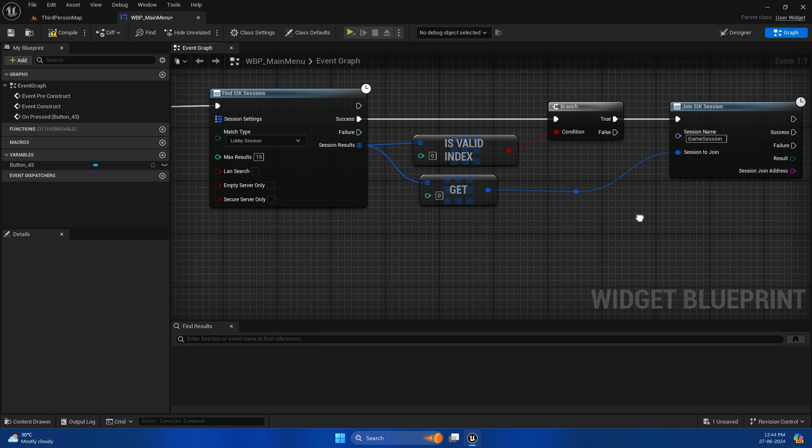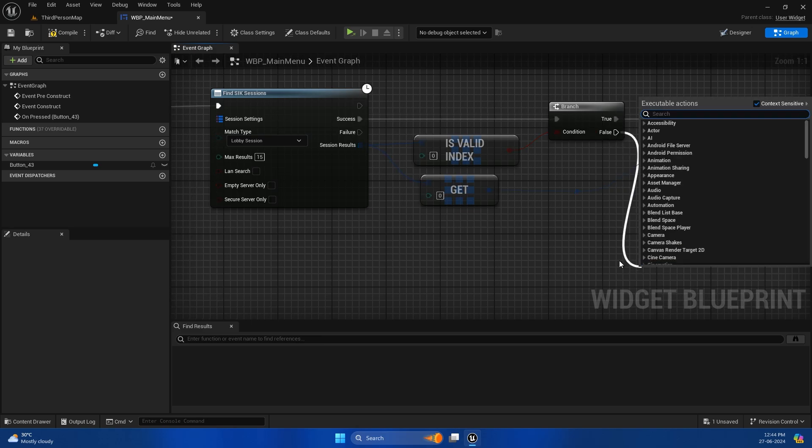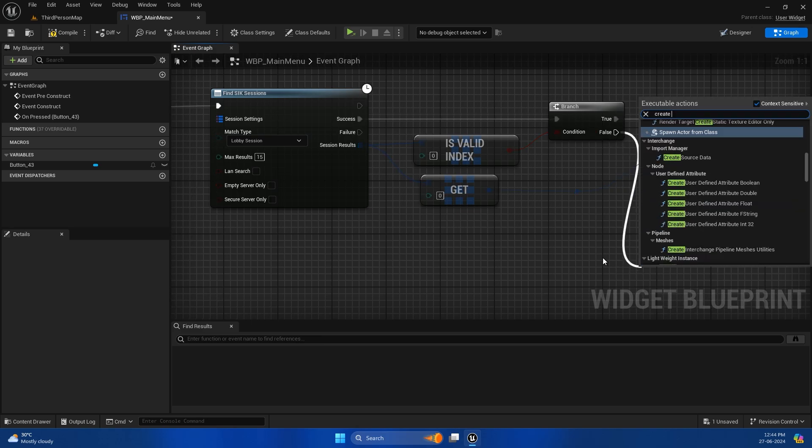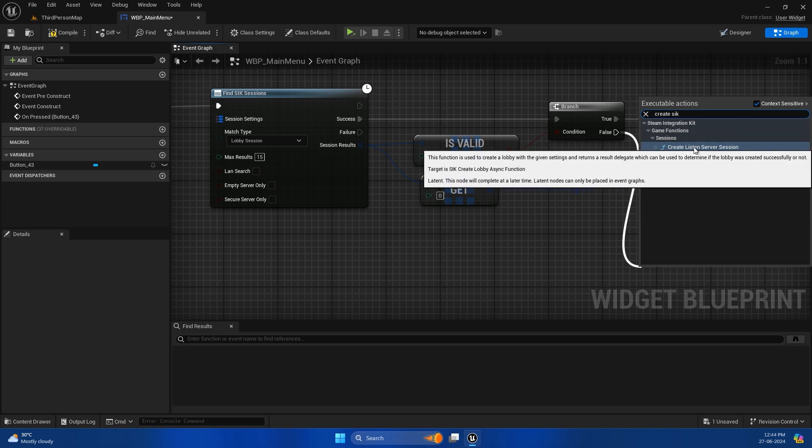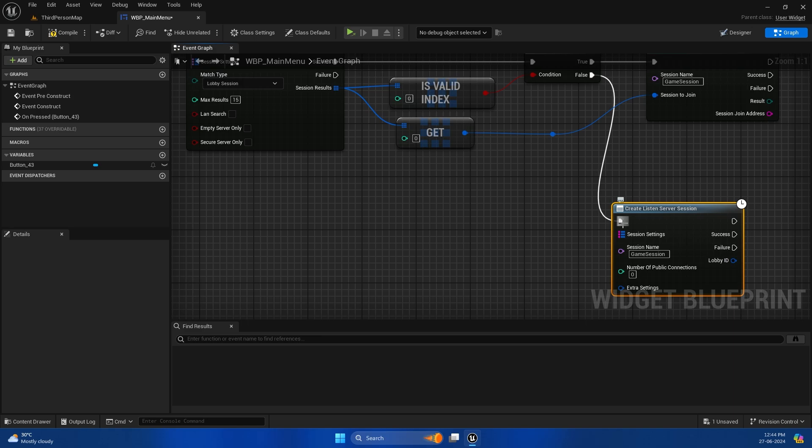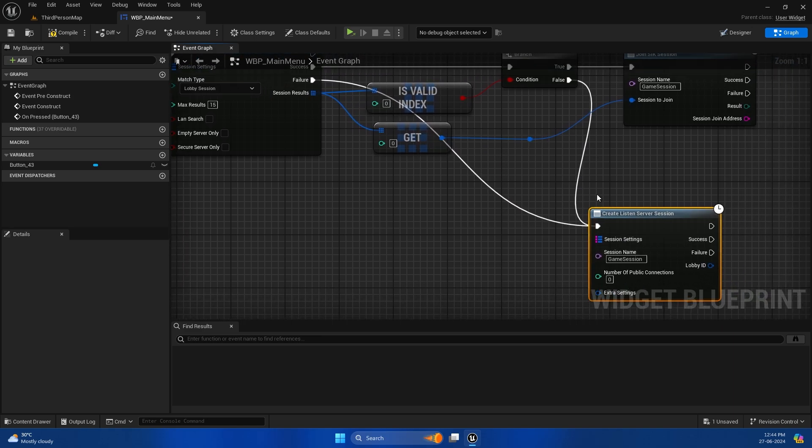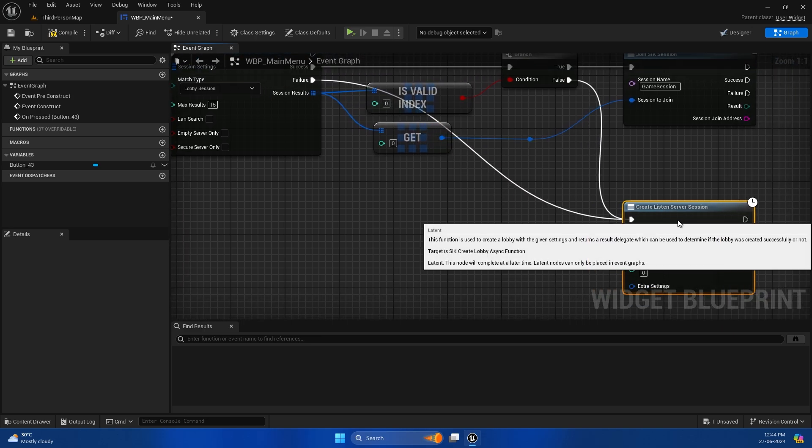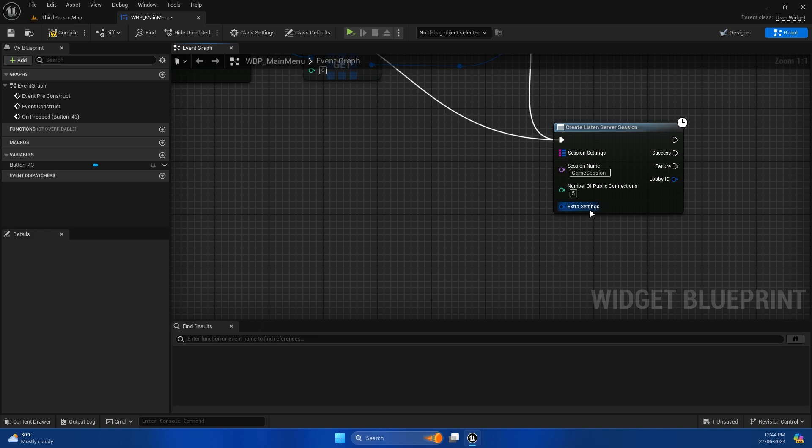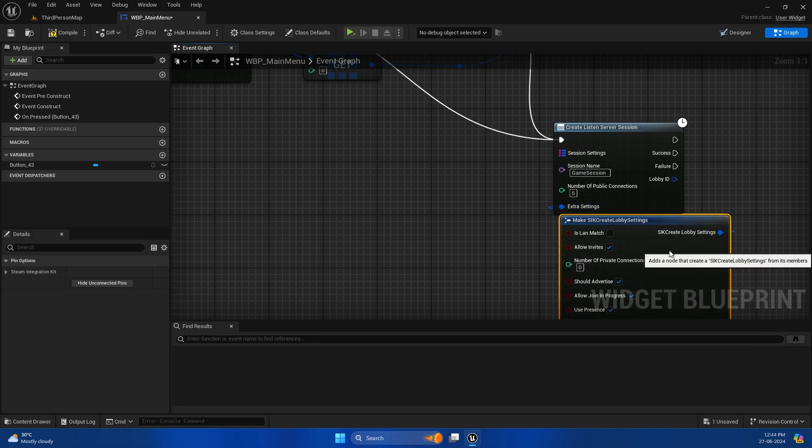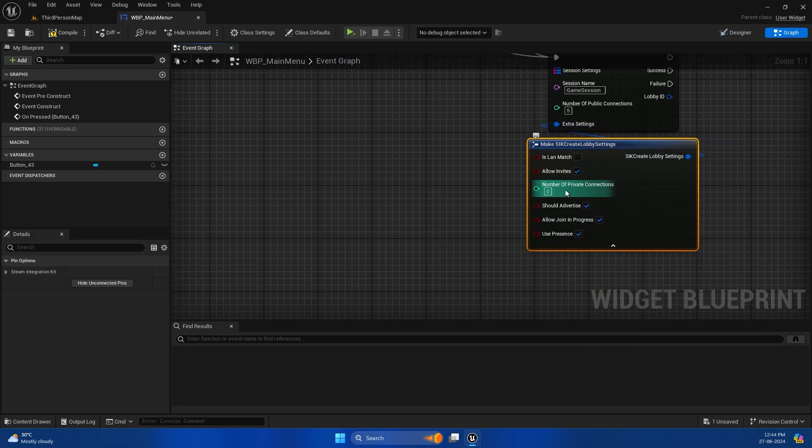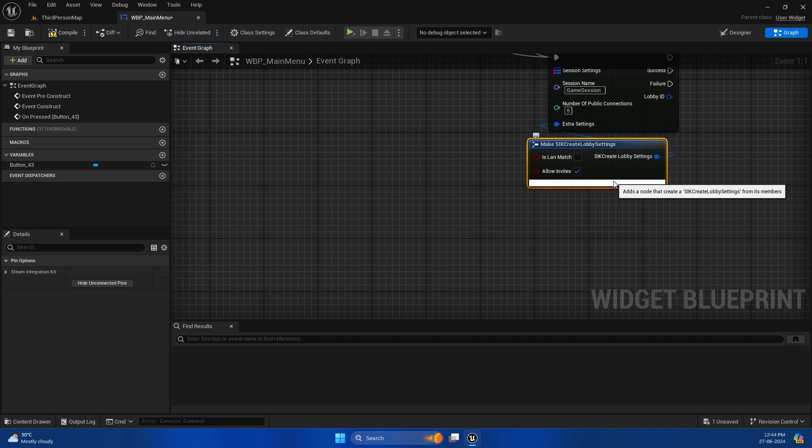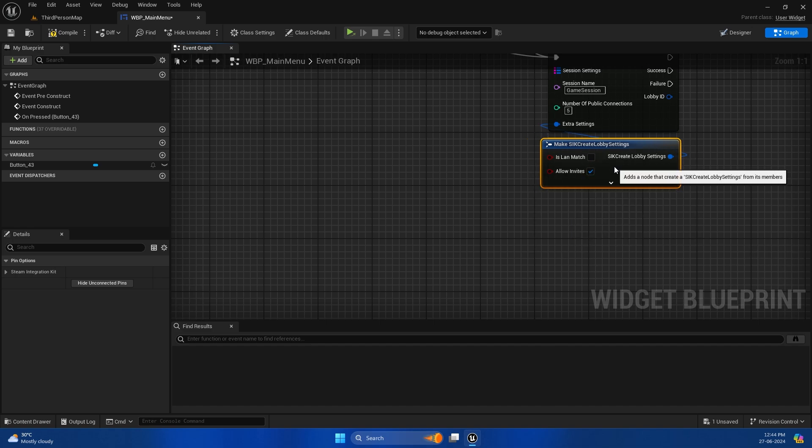The second thing we need to do is create a session if no session exists. We'll call Create Listen Server Session. The names are different than EIK if you've used that plugin. We'll set the number of people to maybe 10 or 5, whatever works for you. I'll also enable the private number so we can invite friends later. I'll make it 3 and leave the rest as default.